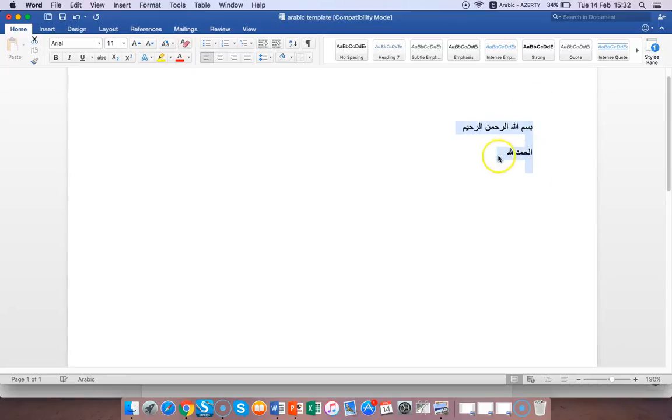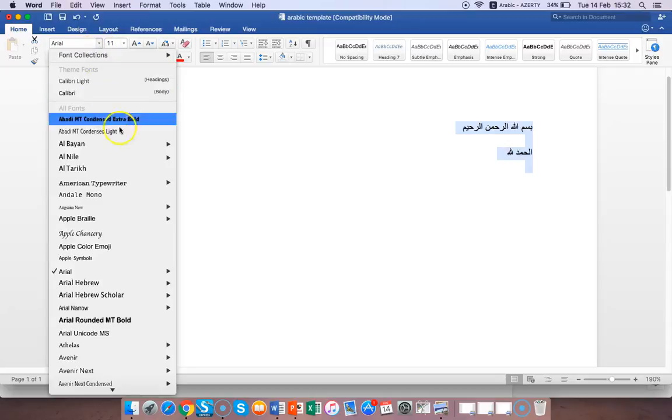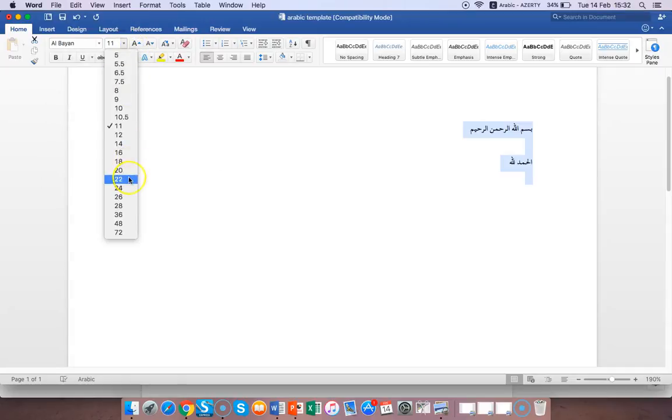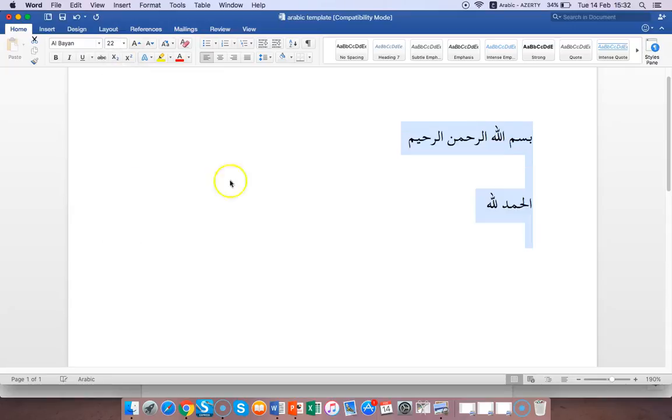You can change the fonts if you want, do whatever you like after that. Let's just change this font. Big writing, size 22.